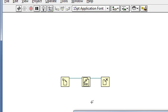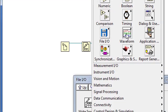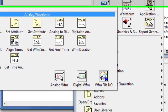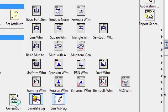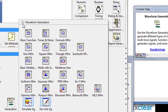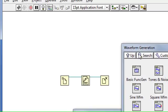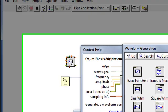Let's say I wanted to build a simulated sine wave, perform an FFT on it, and then write that data into the binary file. I'll go to my waveform palette, analog waveform, sine waveform,